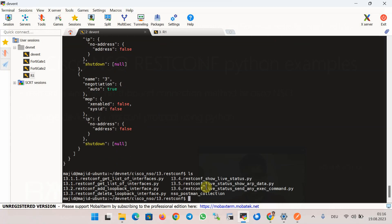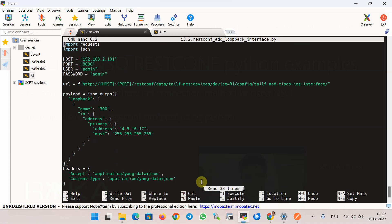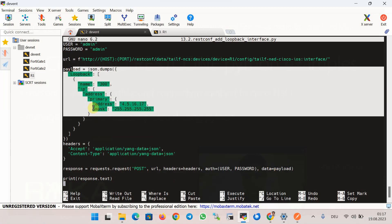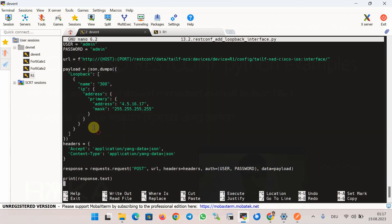The second script, 13_2, is used to add a new loopback interface to the router. The first difference is using the POST method instead of GET, since we are adding configuration. The payload is no longer empty because we need to send the new configuration. It is in JSON format, so a new header field, content-type, specifies the format of the payload sent via the POST command.